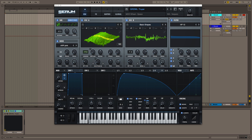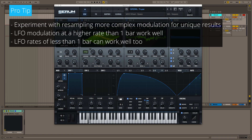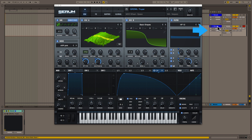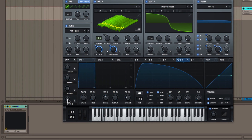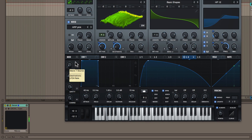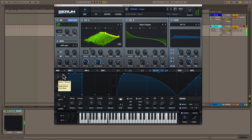Another way to get the most out of Serum's stereo resampling function is to resample your sound with more complex modulation — typically by using an LFO movement that's going faster than one bar. This will allow you to get something that you would not have even conceived before. So we're going to go to the other instance of Serum. But this time, before resampling, we're going to go to macro 4, which at 100% actually gives a very unique movement to our sound. Let's resample that.